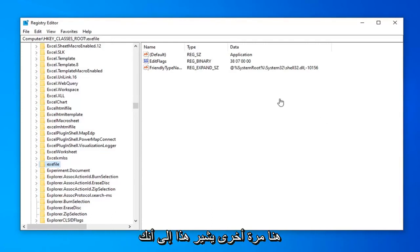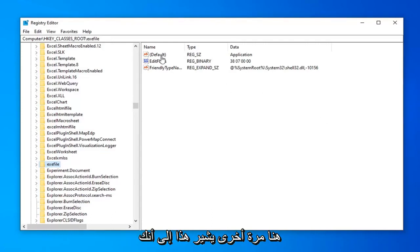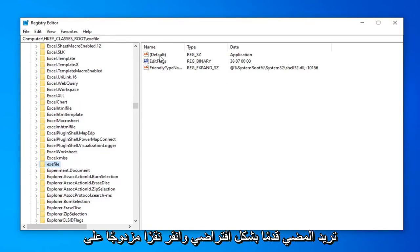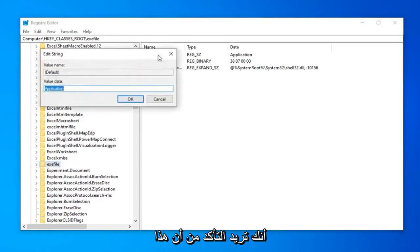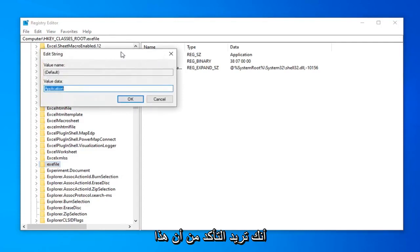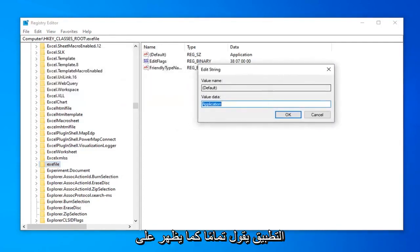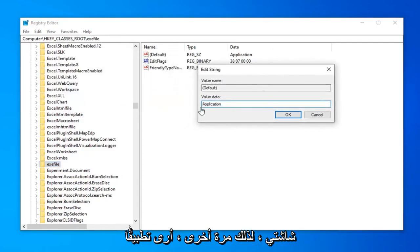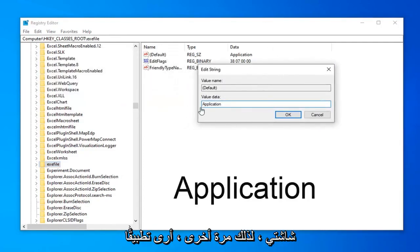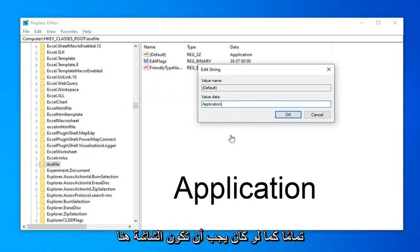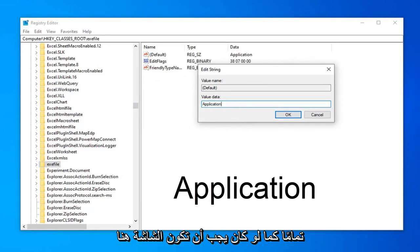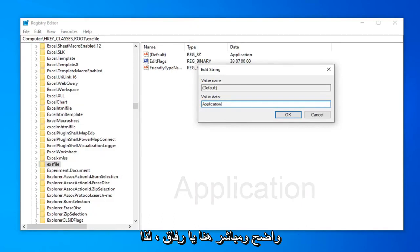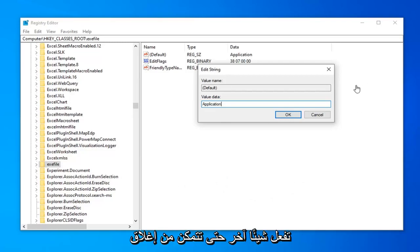So now that you've done that. There should be something on the right side here again that says default. You want to go ahead and double click on that. You want to make sure this says application. Exactly as it appears on my screen. So again A-P-P-L-I-C-A-T-I-O-N. Exactly as it appears on my screen. Should be pretty straight forward here guys. So hopefully that was not too complicated to do that part. And you want to do one more thing. So you can close out of here.